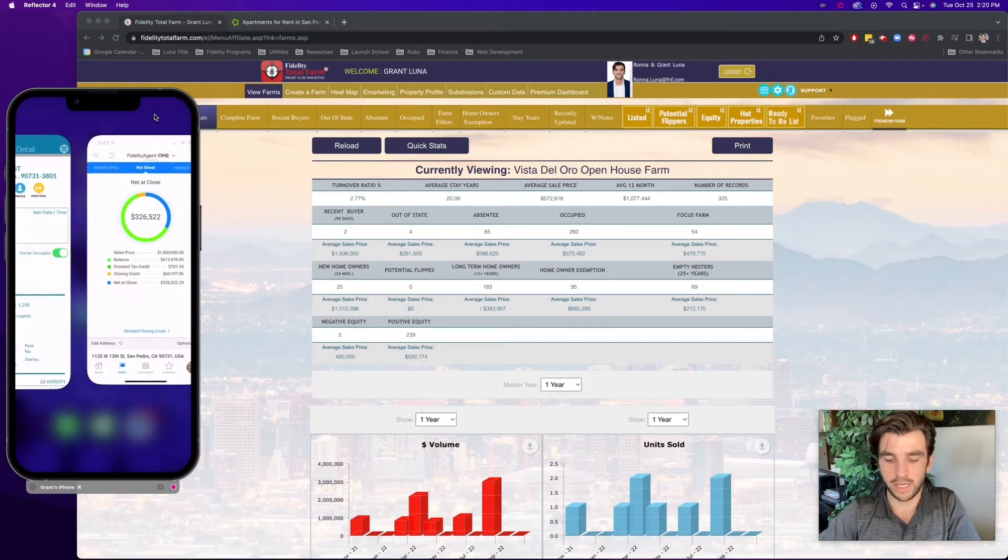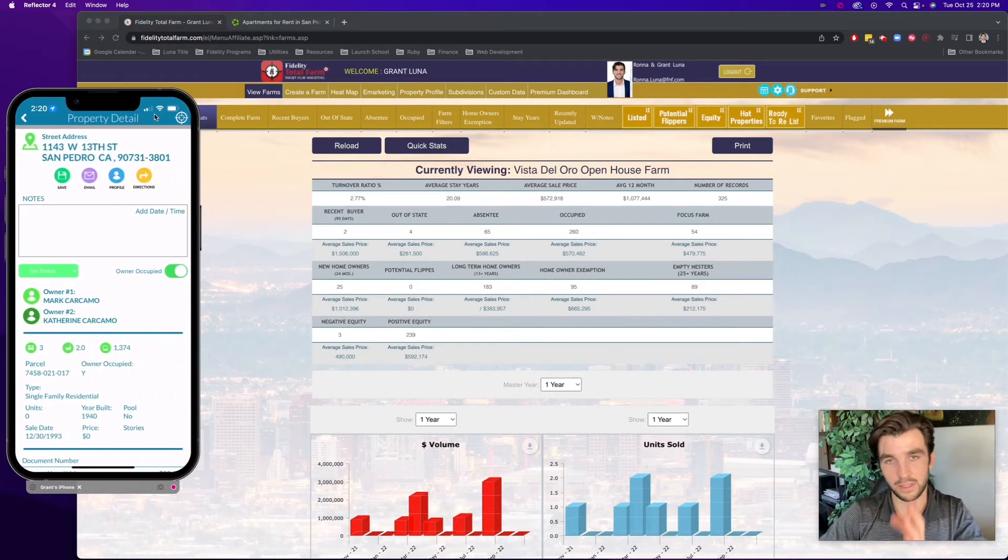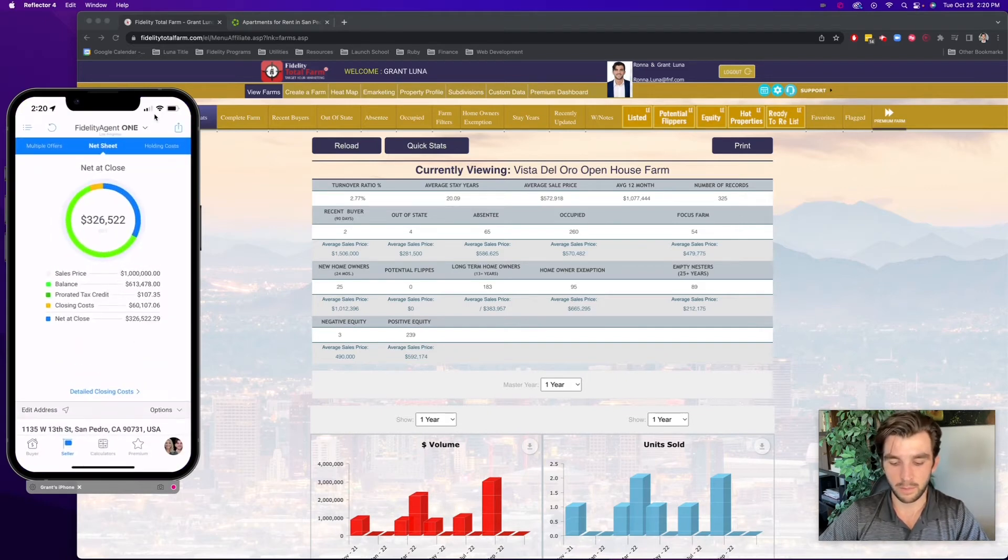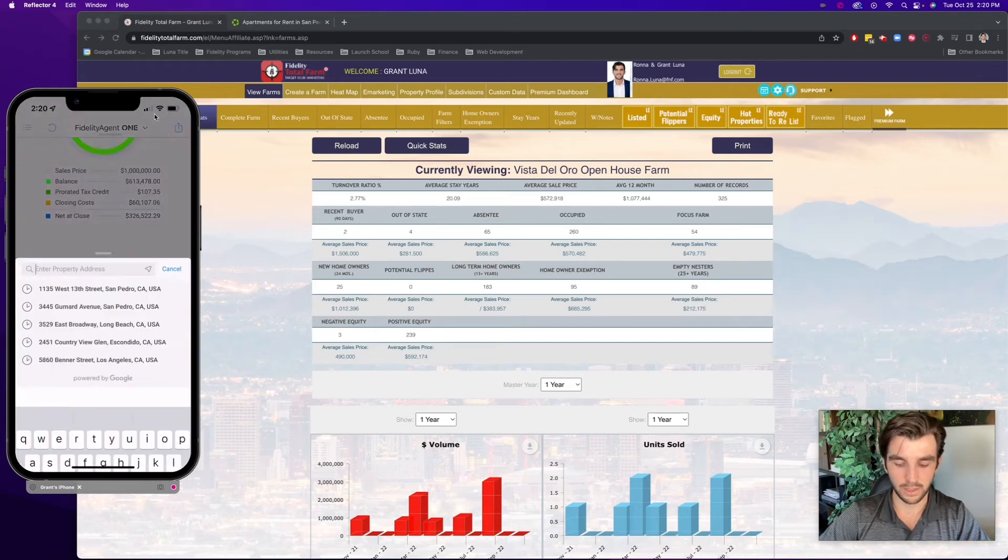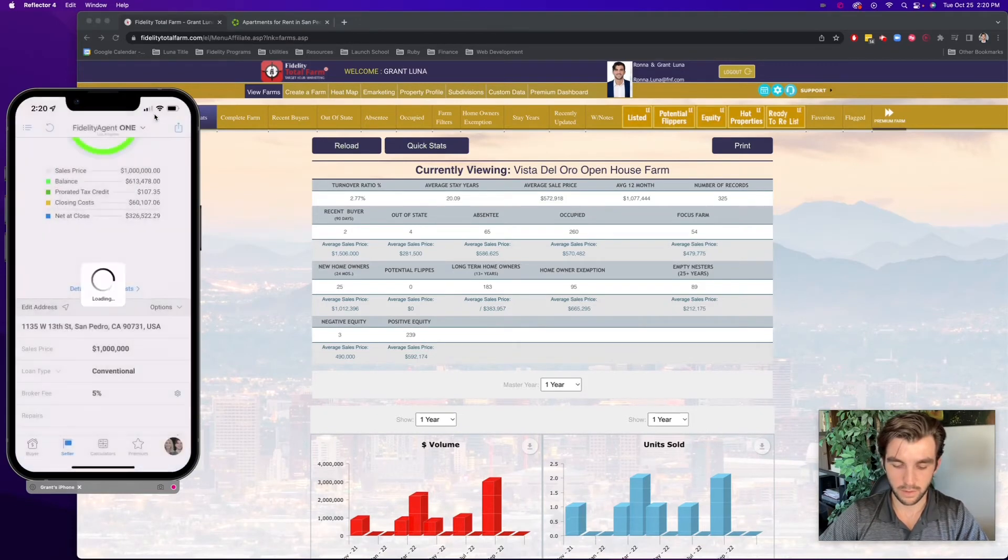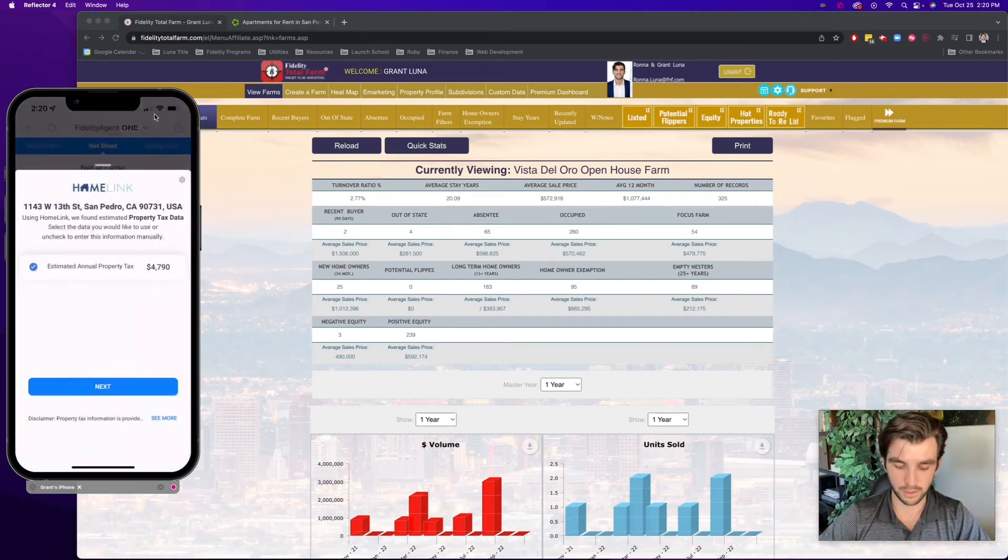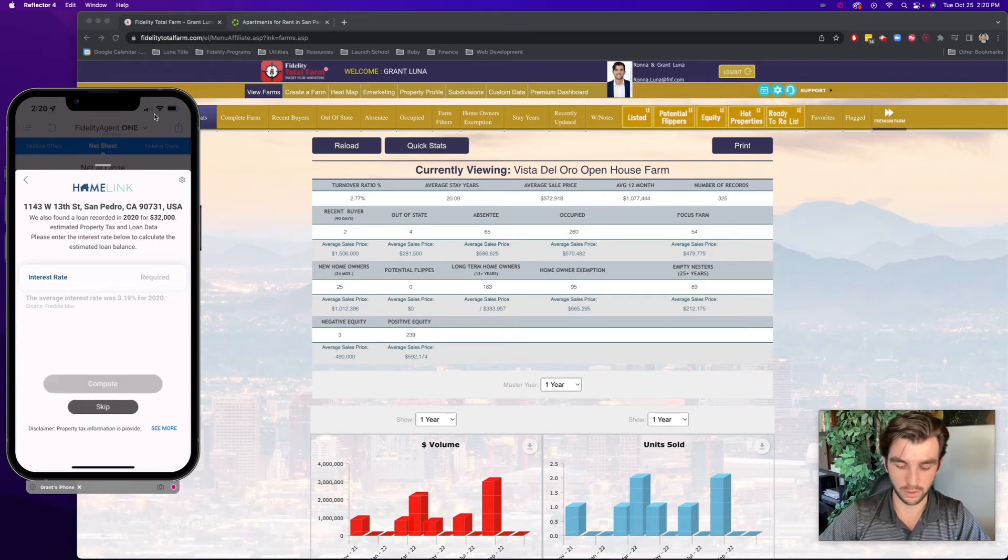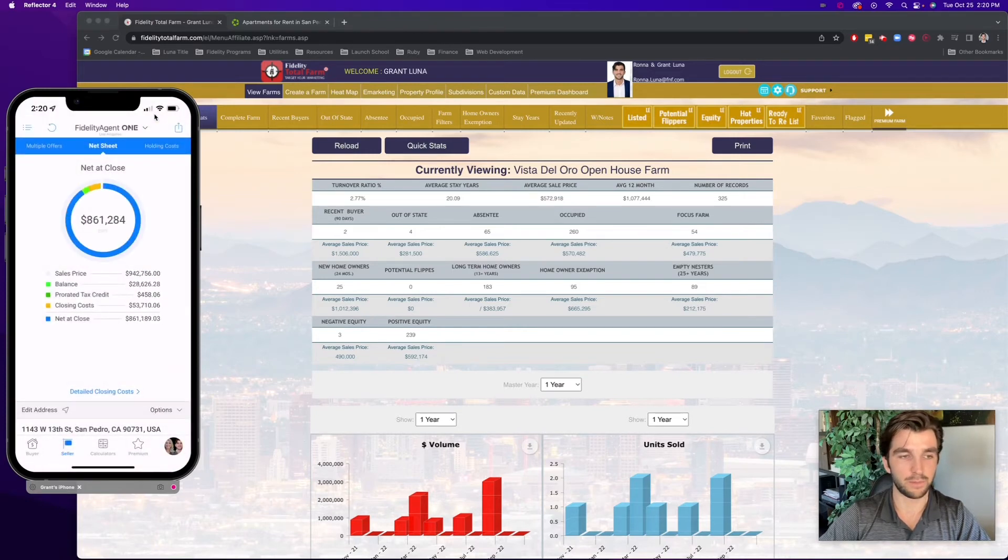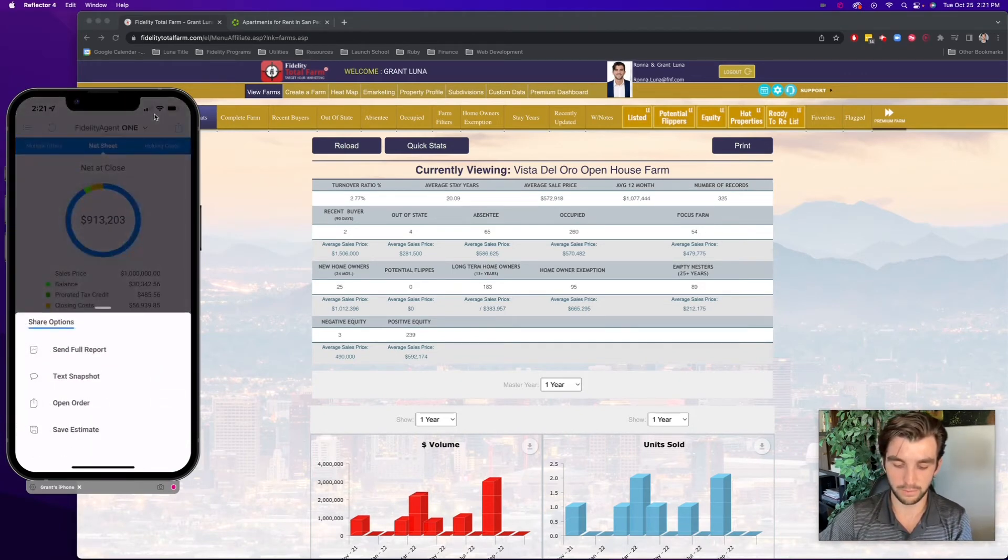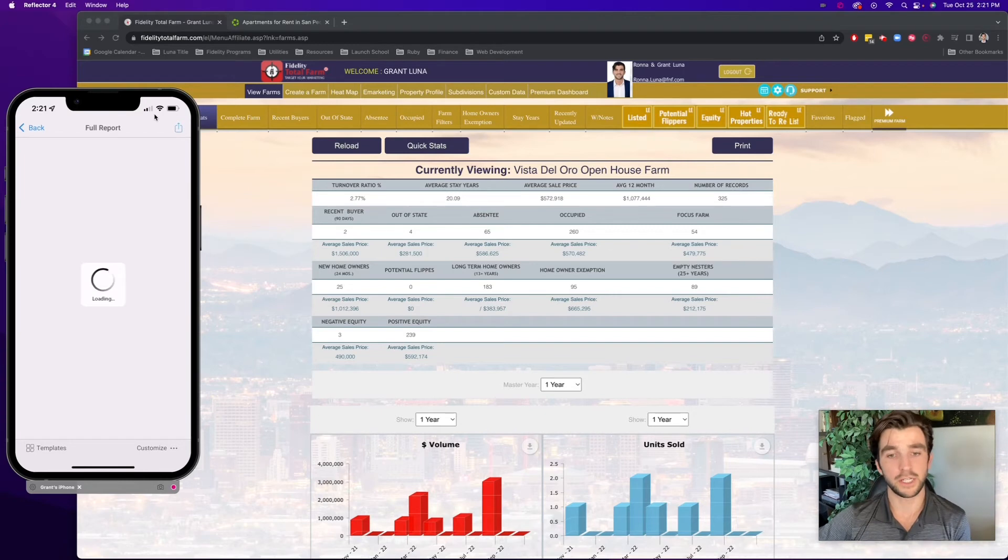And once again, I can go now to the next address by simply swiping right here. Now this is the next property in that geographic order. And I can do the same exact thing, just basically leave the average sales price the same, but instead now just change the loan balance. So I can go down here to edit address, select edit address, and now put in 1143 West 13th Street. And now once again, it'll find the property taxes associated with that property as well as a loan balance. So I'll select next. It found a loan balance in 2020 for $32,000. I'll put in where it says the average interest rate was 3.1, so I'll just put in 3%, compute, use estimate. And now this is a net sheet personalized now to this homeowner. Once again, click send full report at the top right of the screen. And now I have the option once again to text or email that to that person. So it makes these conversations even more effective when you have something of value to give them.